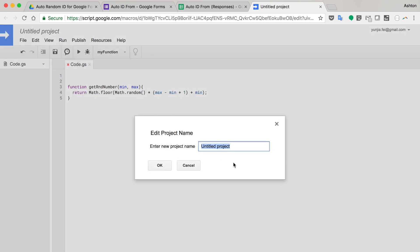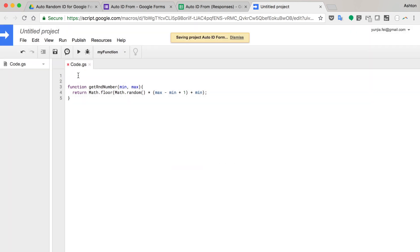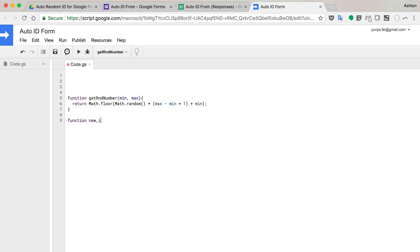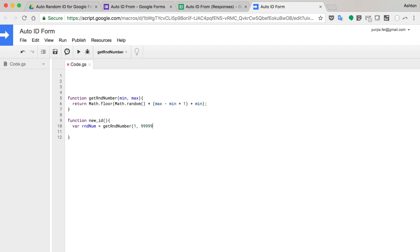I'm going to call it Auto ID Form. And I need to make another function to create a new ID. So new ID. Var random number, get random number. Min is one. And the max I think is 99999. I have five digits. I think five digits is enough.